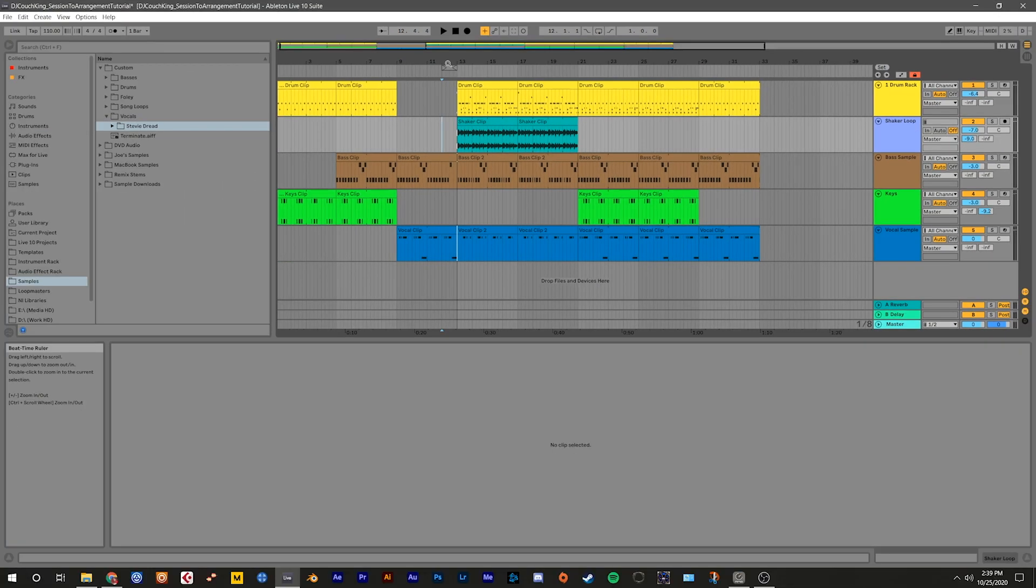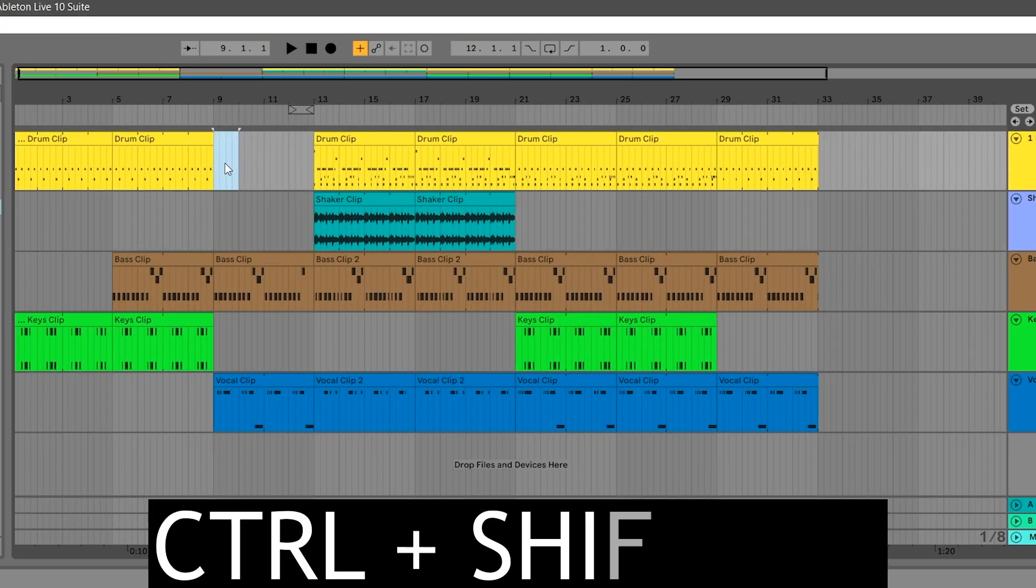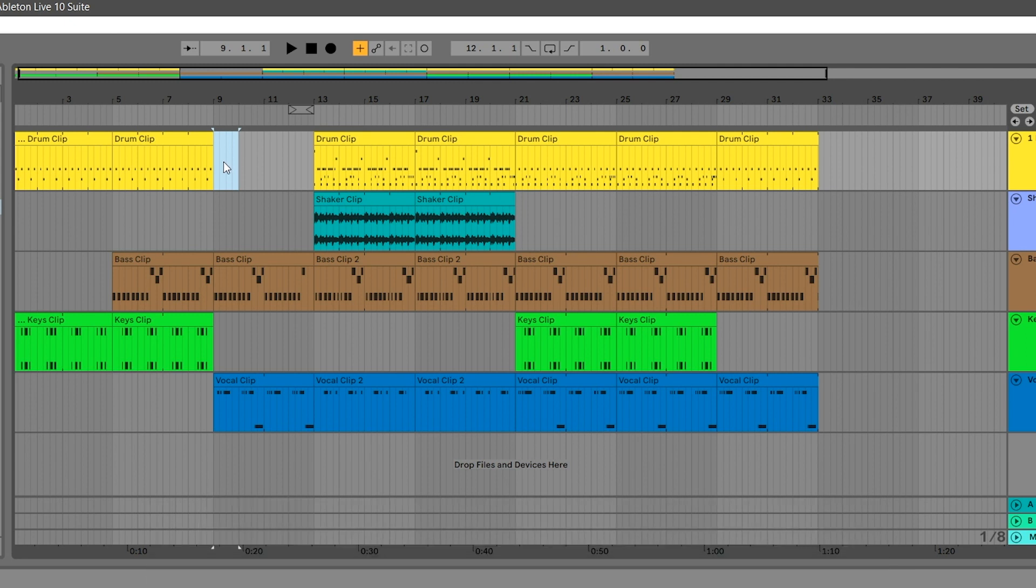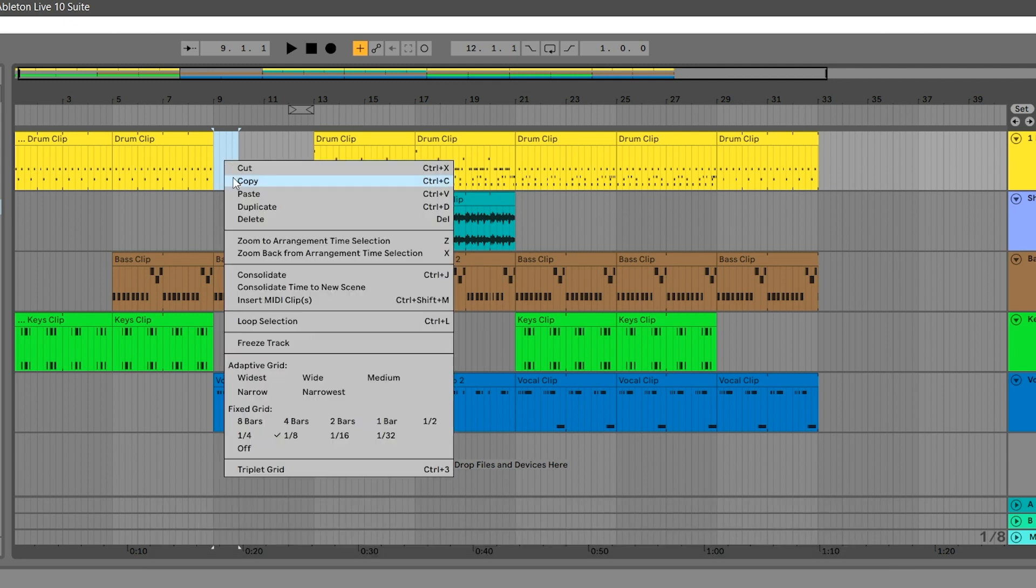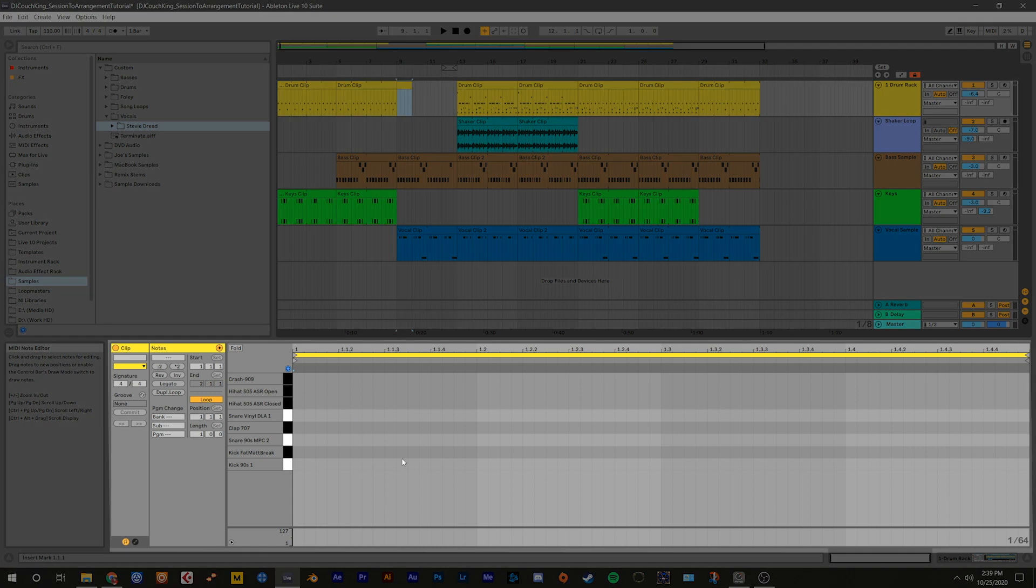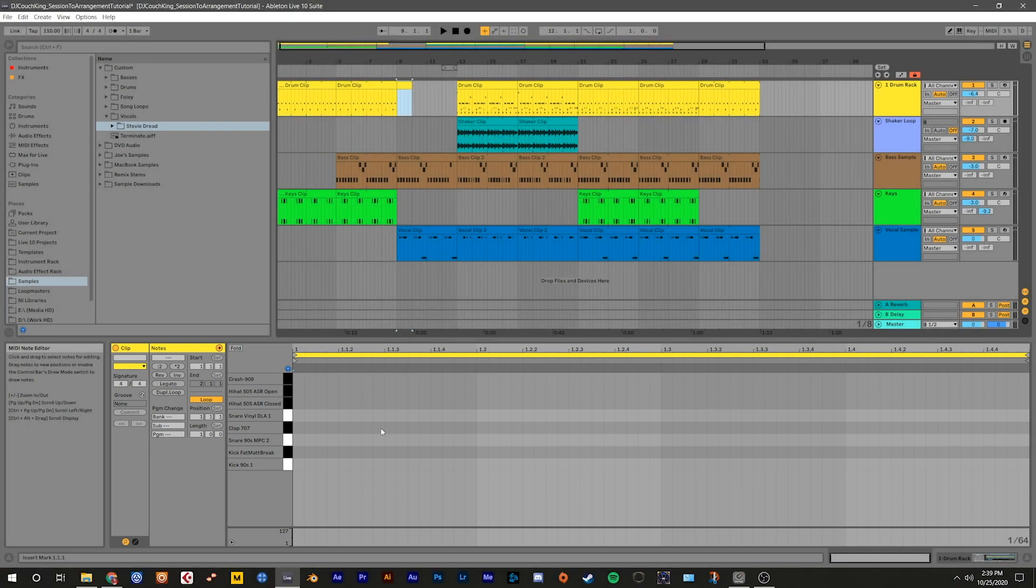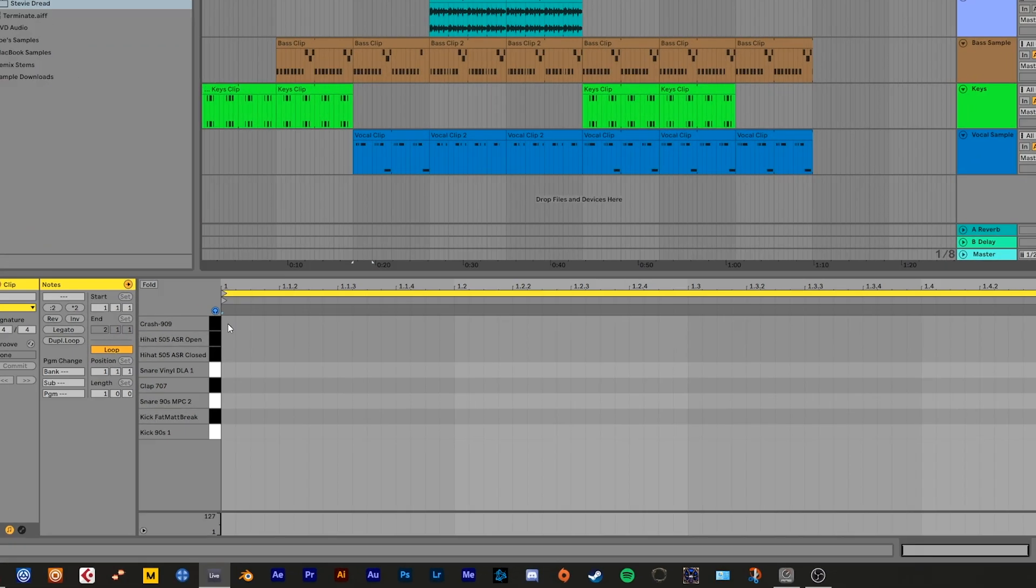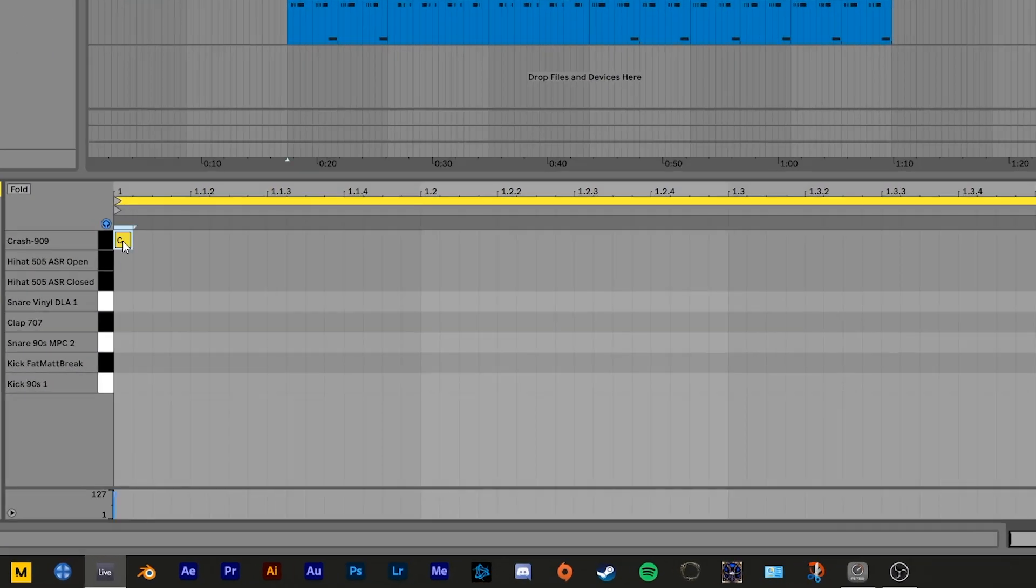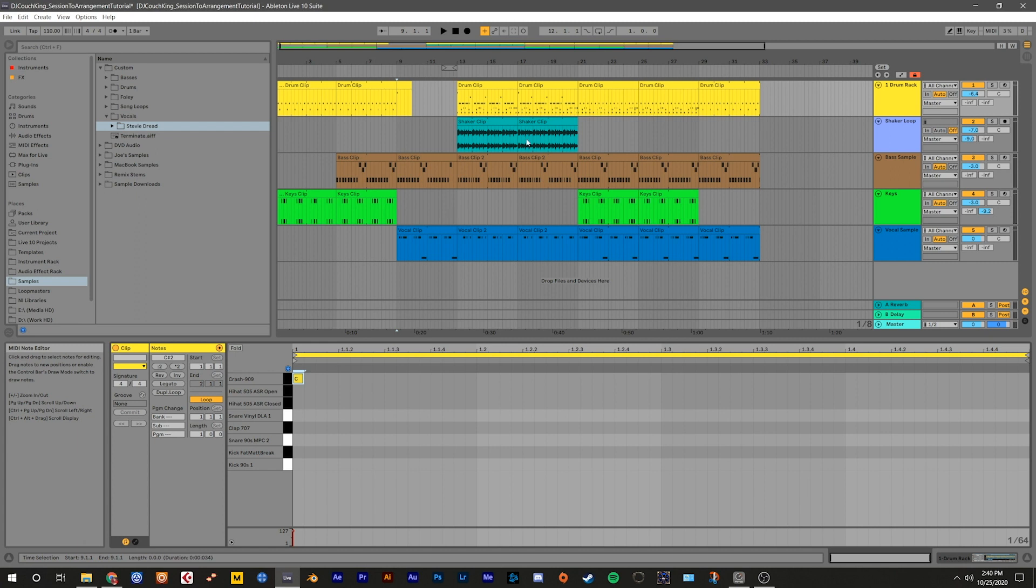We can also create new clips in the arrangement view. Highlight the beginning of bar 9 on the drum rack track, then right click and select insert MIDI clip or use the shortcut Ctrl or Command Shift M. That should bring up the clip editor down on the bottom of the screen. Let's add a crash symbol to the beginning of the clip we just created by double clicking next to where it says Crash 909 in the editor. We can also edit existing clips. Double click the drum clip on bar 21 and add a crash to the beginning of that clip as well.